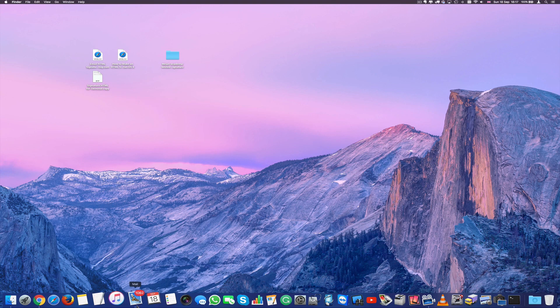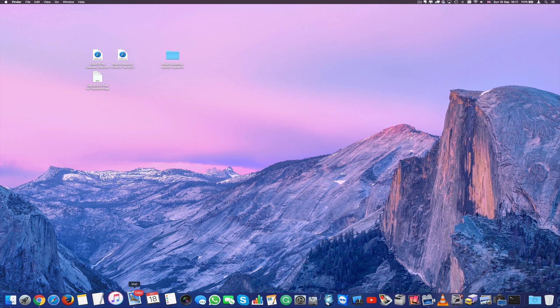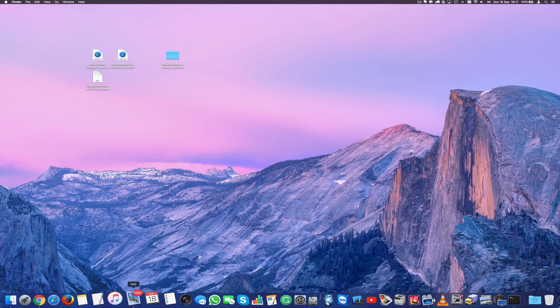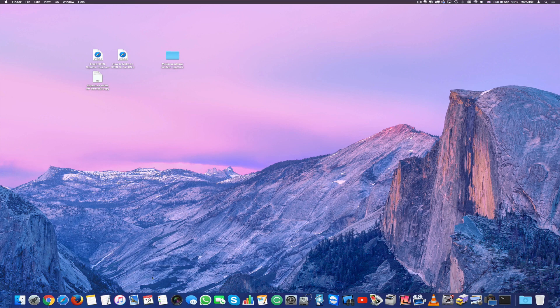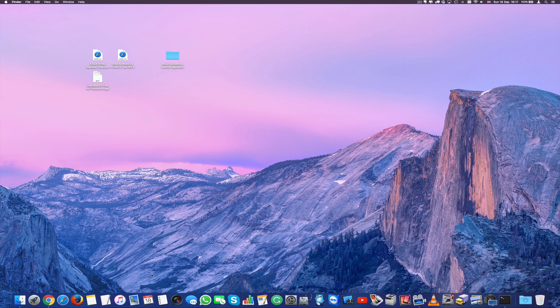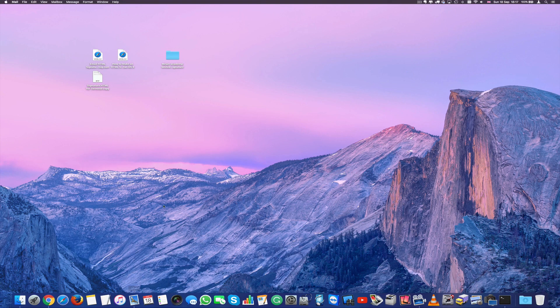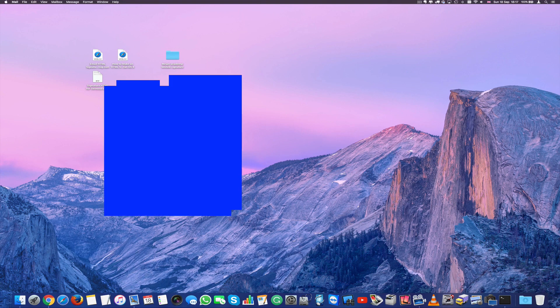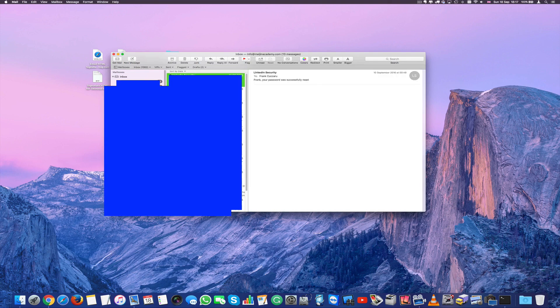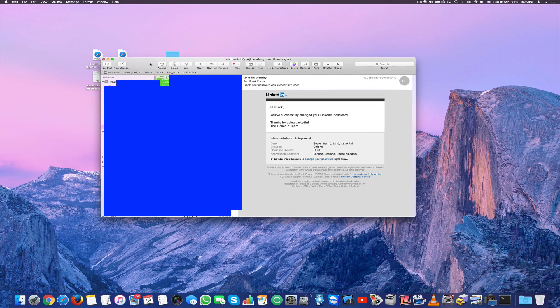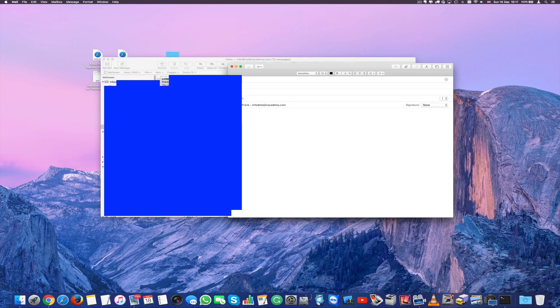Now we have to reopen mail. So before we do that, we have to quit it first because mail needs to reload the signatures we just modified. Click on mail again.